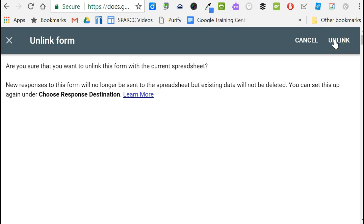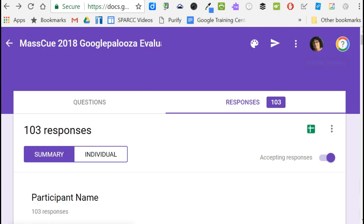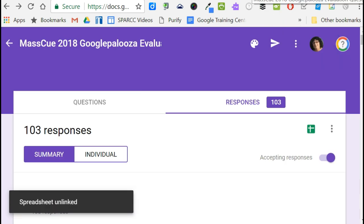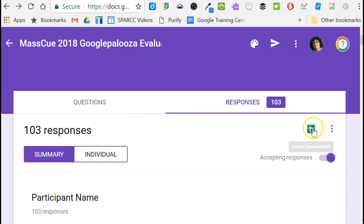Make sure you read what it says before you confirm. This will mean that the data will no longer be going into the spreadsheet, but it won't actually delete it from the spreadsheet and it doesn't delete it at all from the form. So if I were to make a new spreadsheet at this point, all 103 responses would dump into the new spreadsheet — that's why we have to do these other two steps.